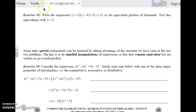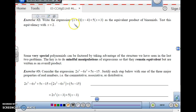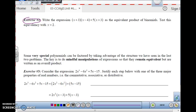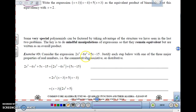Why don't you try Exercise 2 — write the expression as the equivalent product of binomials, and then test the equivalency with x equals 2. We'll do that one in class as a refresher. Now let's move on to working out why this works. If we look at polynomial expressions, some very special polynomials can be factored by taking advantage of the structure we have just seen.